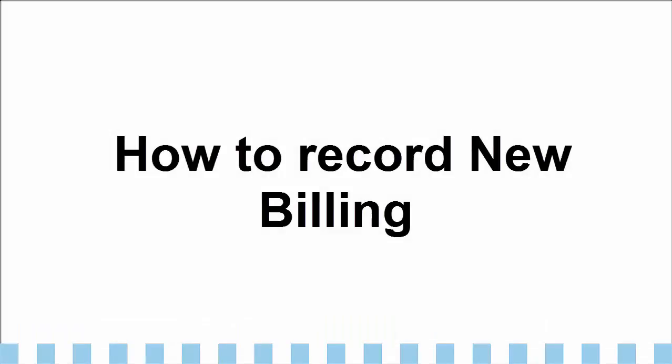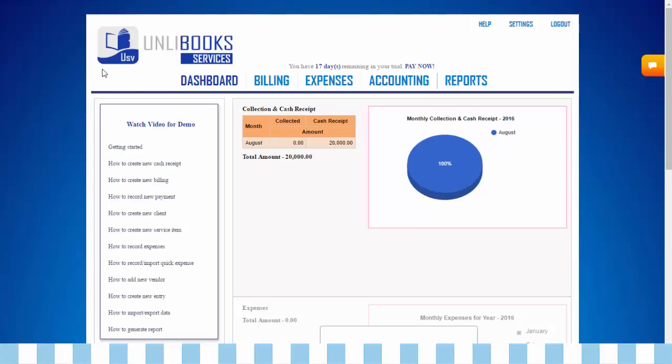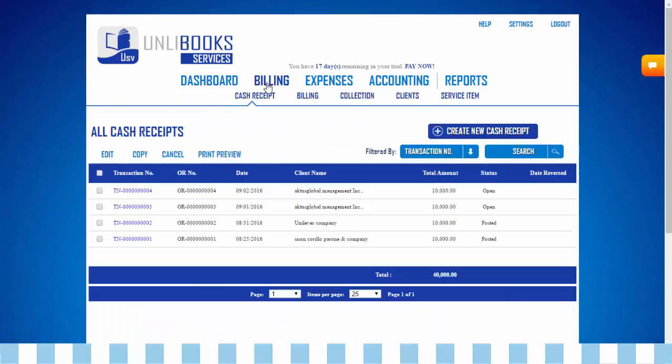How to record new billing. Step 1: From the dashboard, go to billing. From the billing module, click billing.